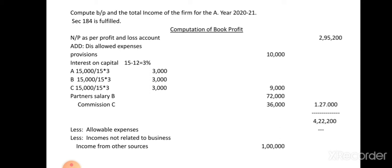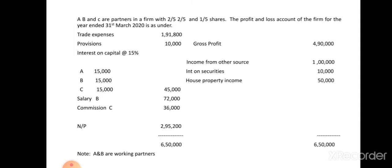The next heading is 'Disallowed Expenses.' Disallowed expenses means you go to the debit side of the profit and loss account and check each expense. If an expense is not related to the business, you disallow it. Trade expenses is a business expense, so it is allowed. Provisions of ten thousand are next.